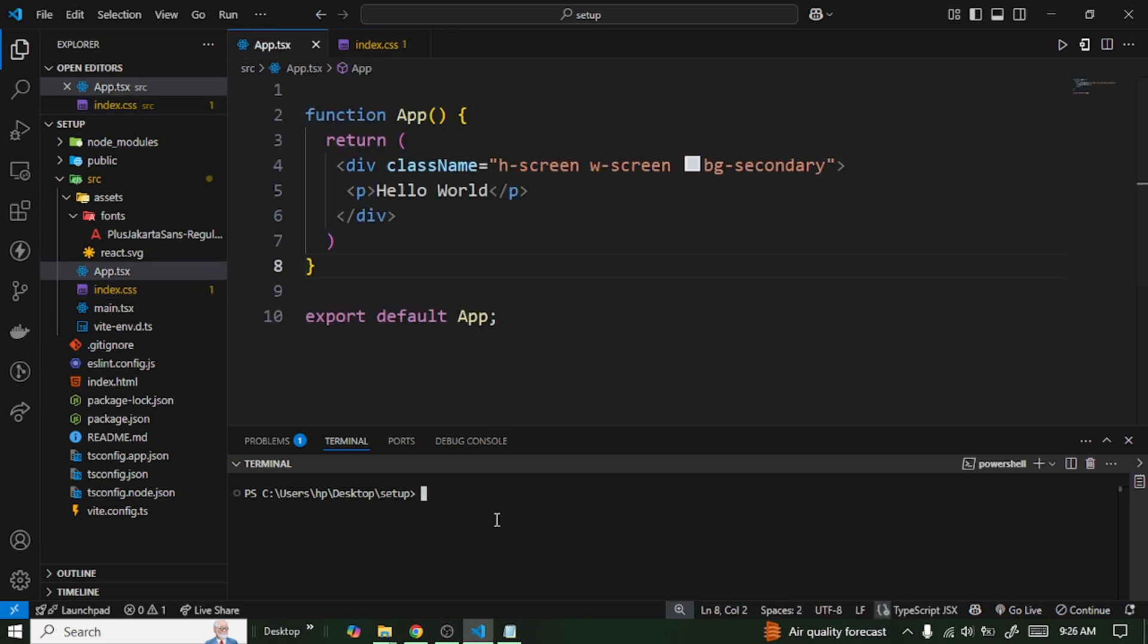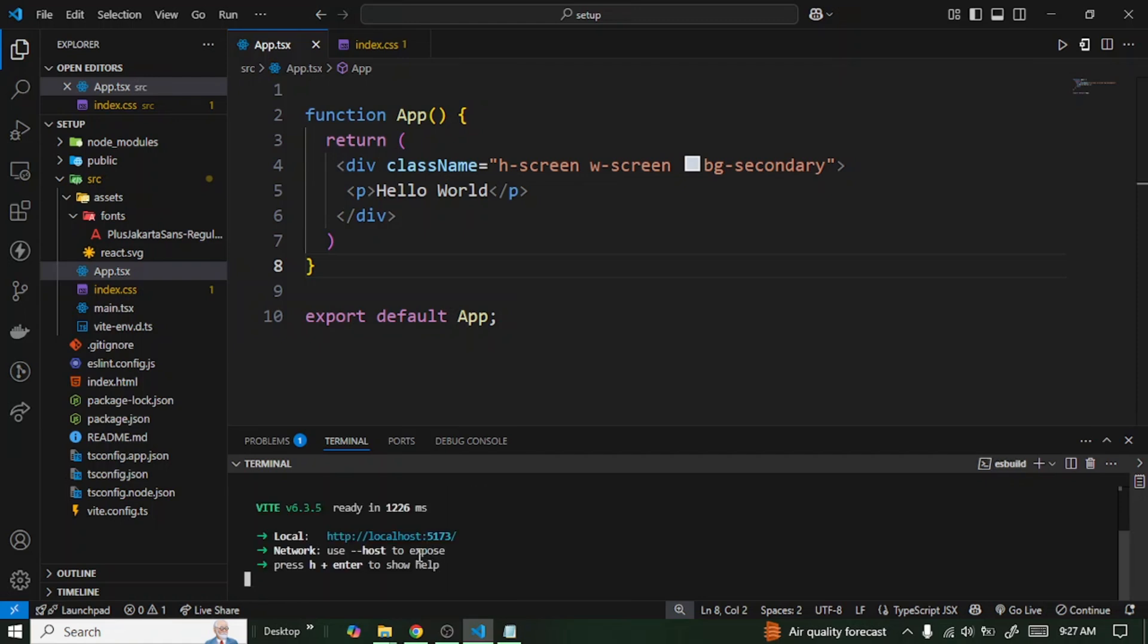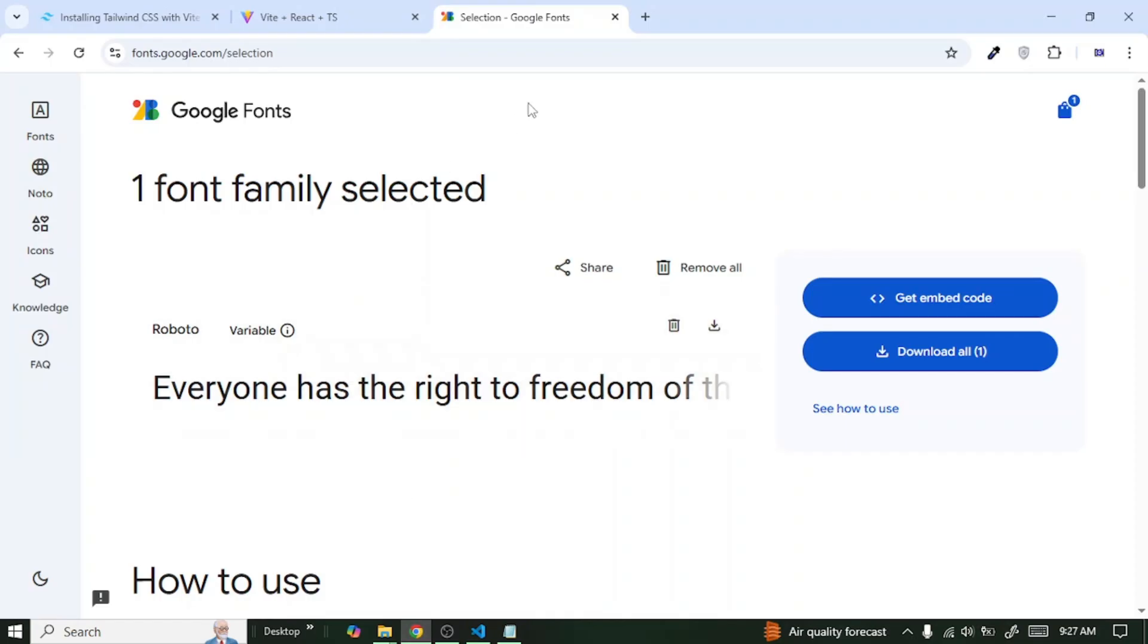The next thing is to run our application - npm run dev. Great, so now that we are done we can go back to our application and see how it looks. You can just take a look at how the Hello World test looks like right now.